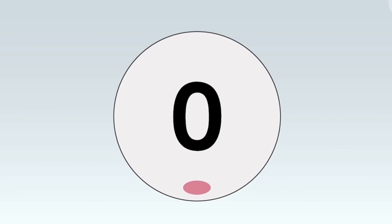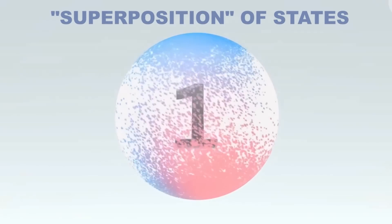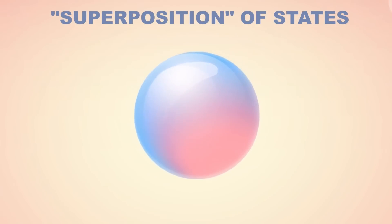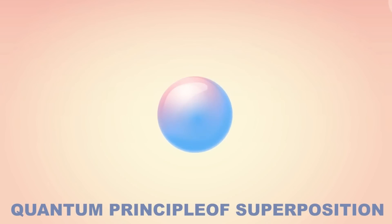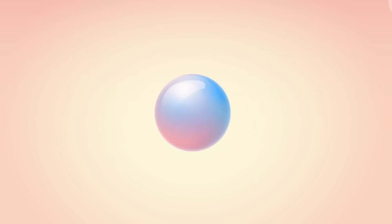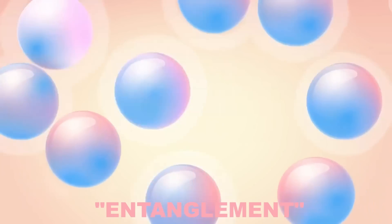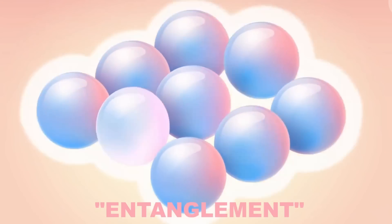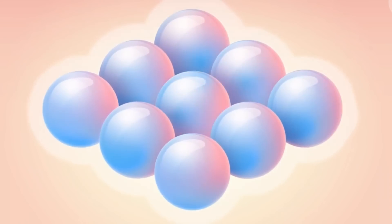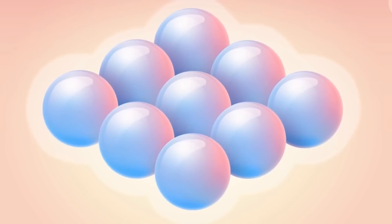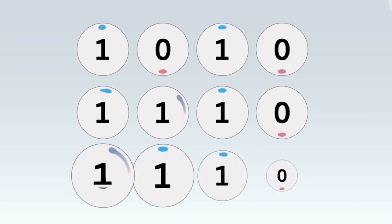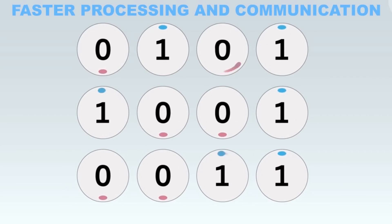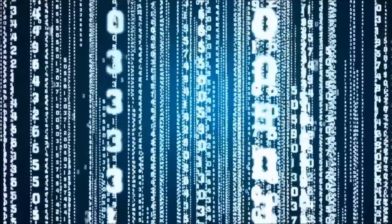But uniquely, it can also be in a superposition of states, a sort of blend of zero and one at the same time. This is due to the quantum principle of superposition. Another crucial concept in quantum computing is entanglement. When qubits become entangled, the state of one qubit becomes connected to the state of another, no matter how far apart they are. This means that a change in one qubit will instantaneously affect the state of the other.